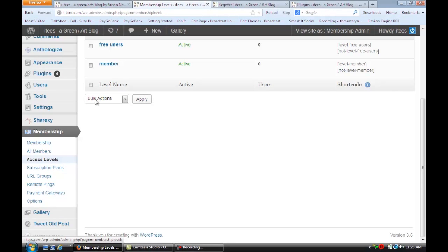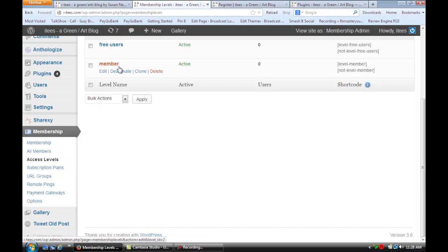So maybe for example your free users can read all your blog posts but your members are going to have a private area.